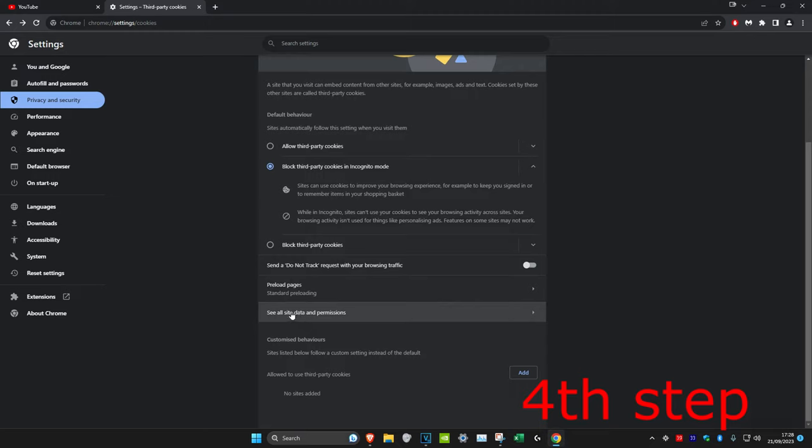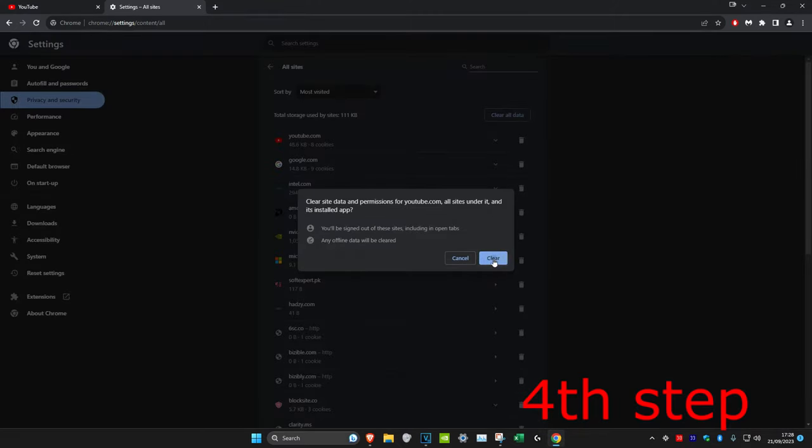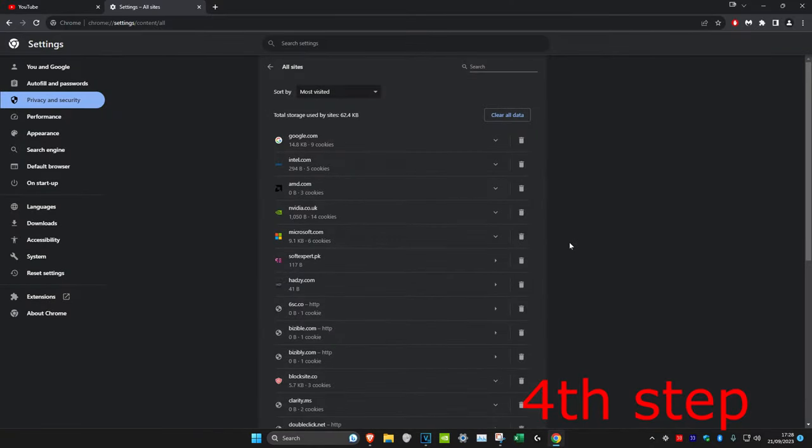Then we're going to click on see all site data and permissions and then you're going to clear it for YouTube. Click on clear and then restart your web browser and see if that works for you.